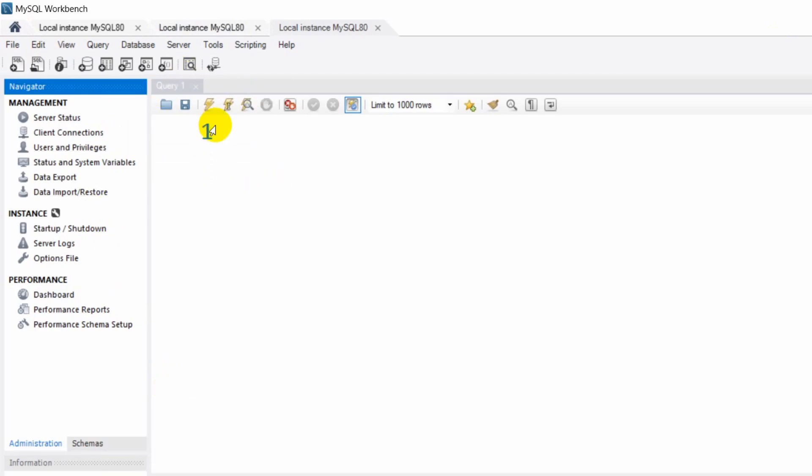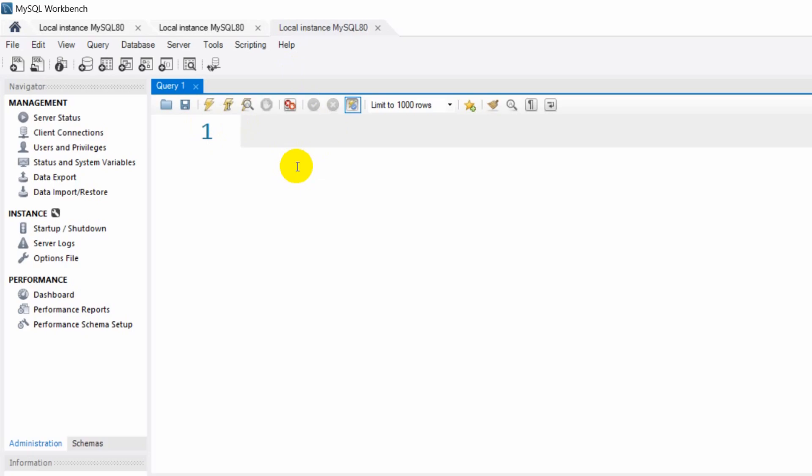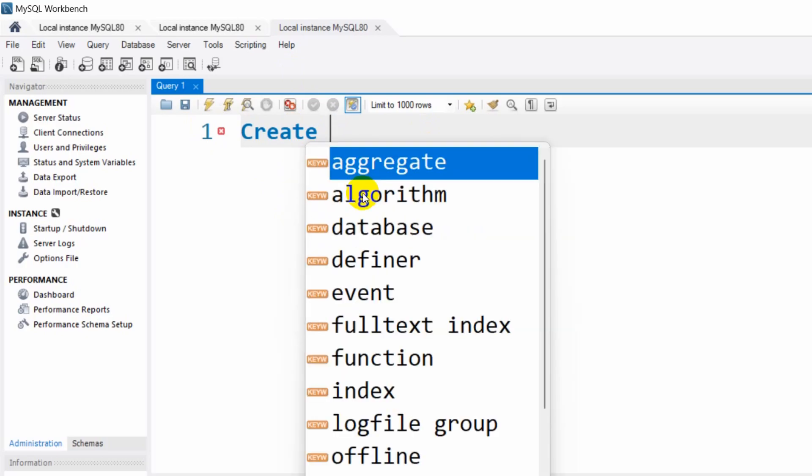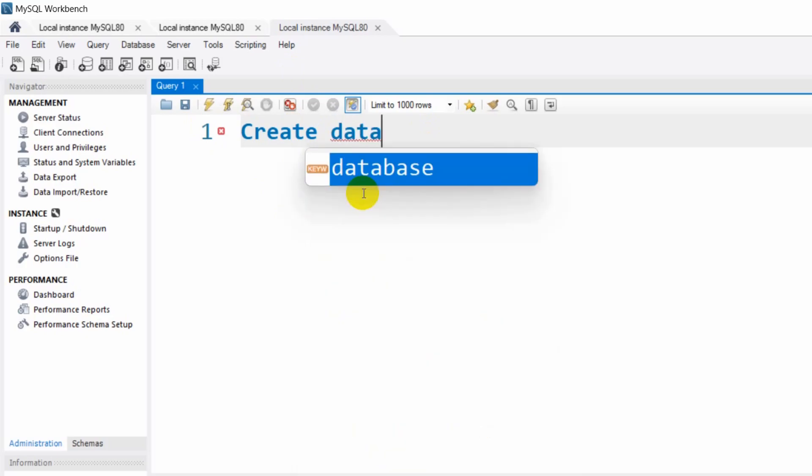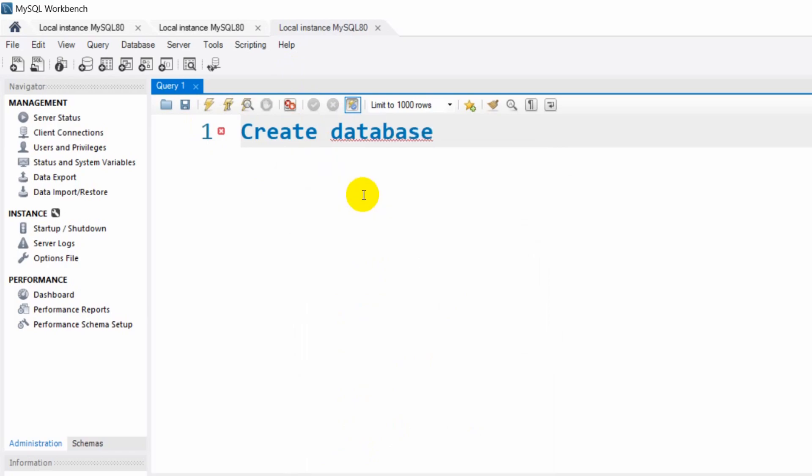And after clicking again, you can see our font size is bigger right now. So this is how you can change the font size in MySQL Workbench.